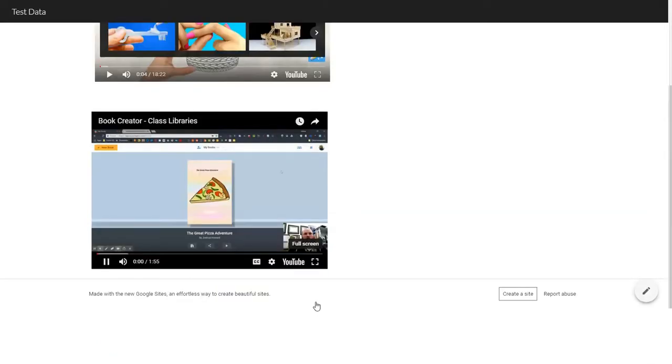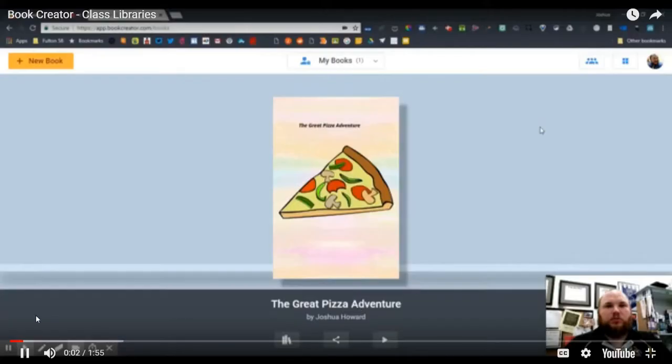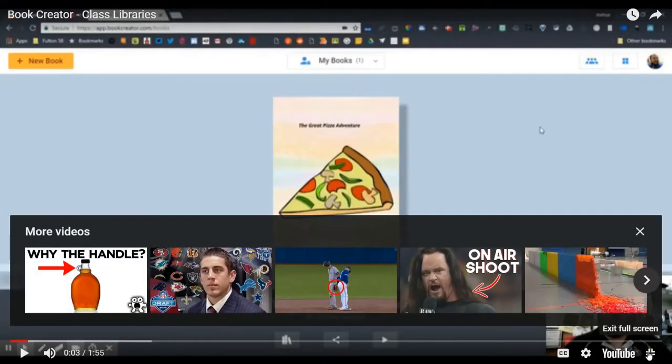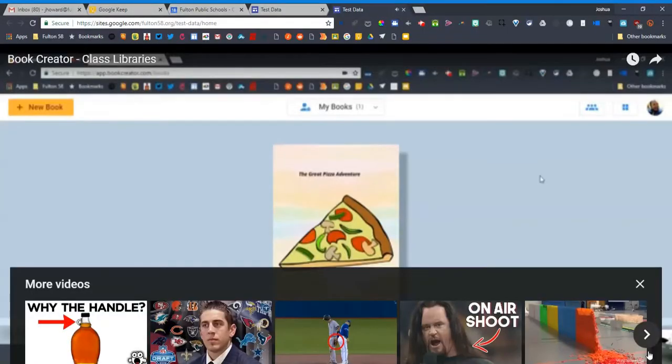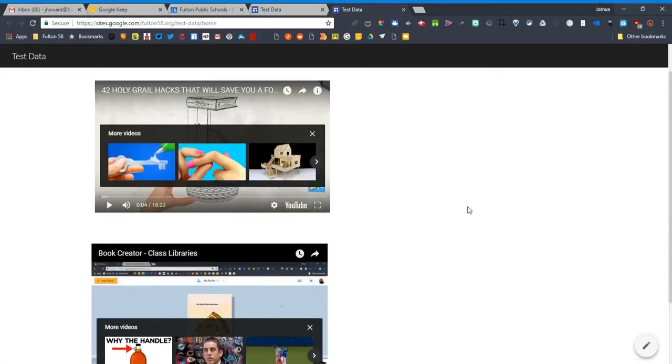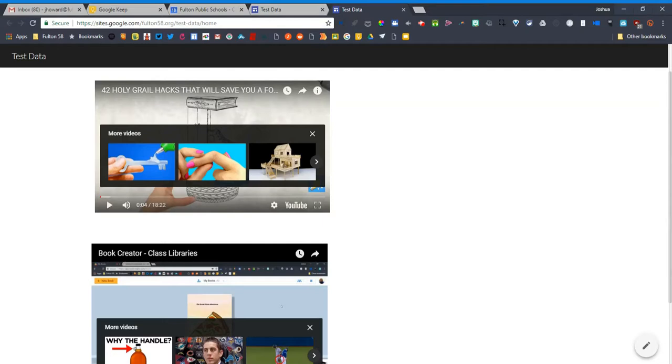I can full screen this fine, no problem whatsoever. So I think it's probably got something to do with that embed code. There's something that doesn't translate over to Google Sites. So you're gonna get the same thing out of that YouTube widget.